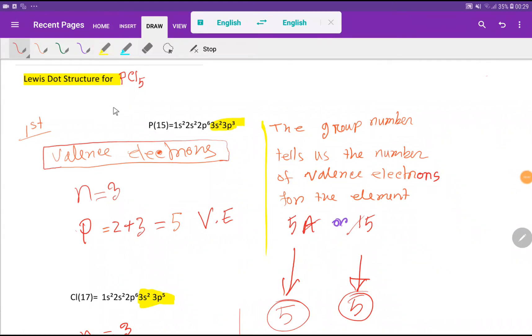Welcome to Chemistry Tutorial 360. Today we are going to draw the Lewis structure for phosphorus pentachloride.